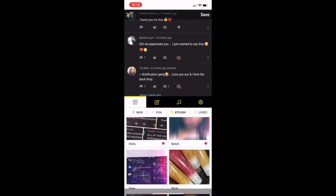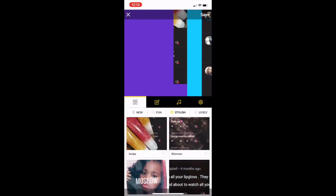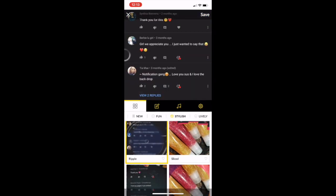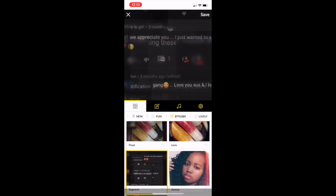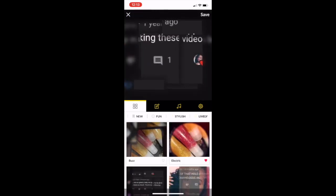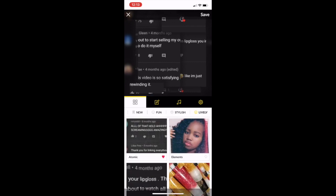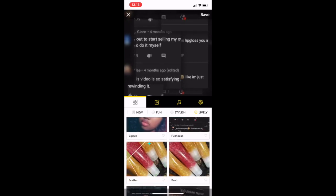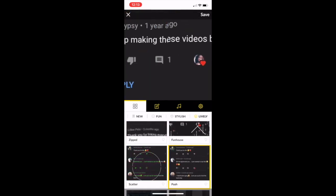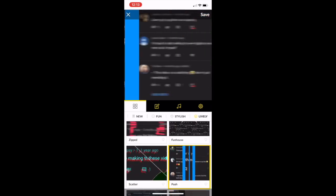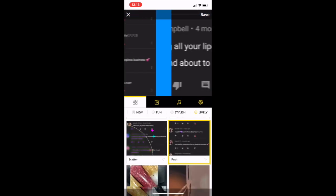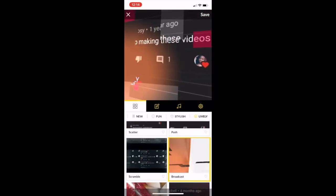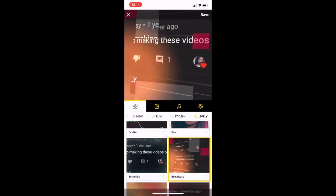They do have more tabs — I can go to Stylish, Segments, or Lively and look at different layouts. Broadcast is kind of cute, but I'd have to make sure you can see all the words.